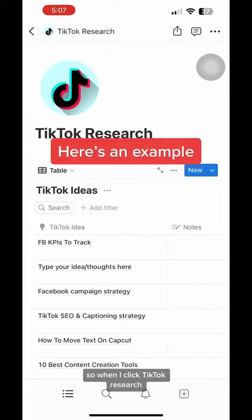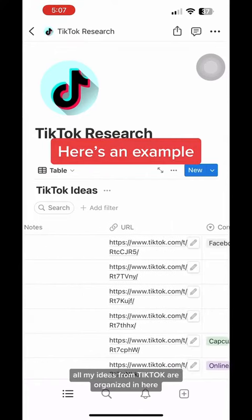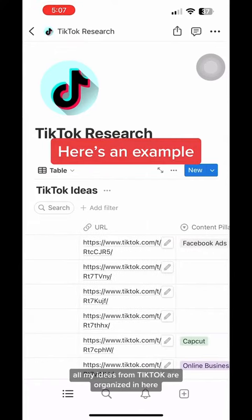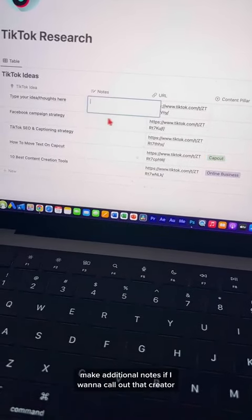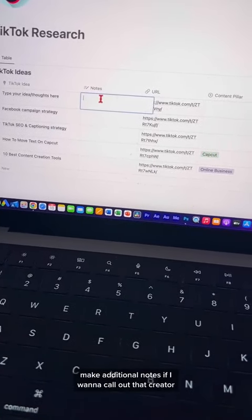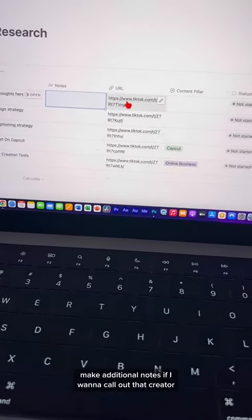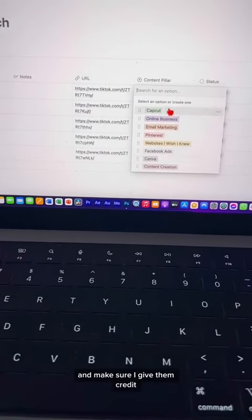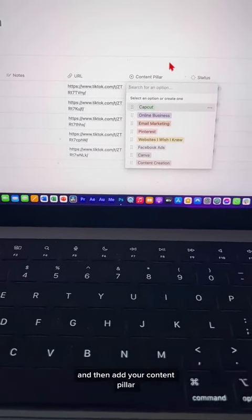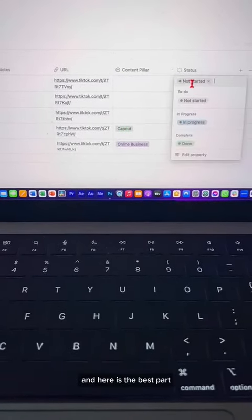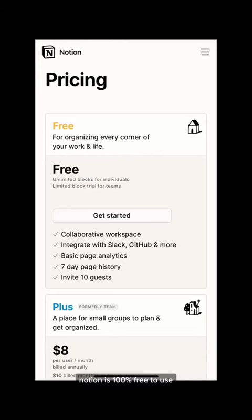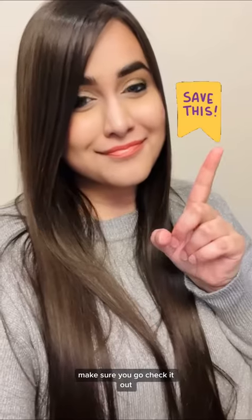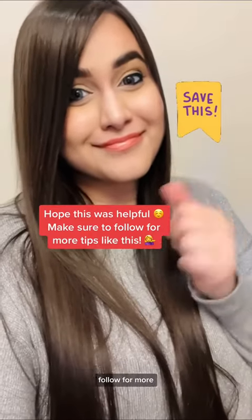So when I click TikTok research, all my ideas from TikTok are organized in here. Now I can add my content pillar, make additional notes if I want to, call out that creator and make sure I give them credit, and then add your content pillar. Here's the best part — you can put a status to make sure that you actually create that content. By the way, Notion is 100% free to use. Make sure you go check it out. Follow for more.